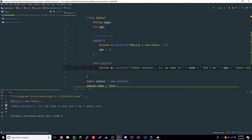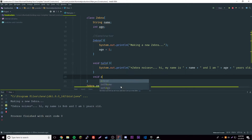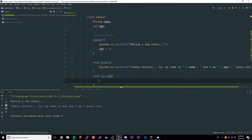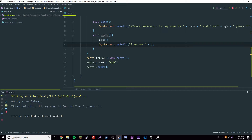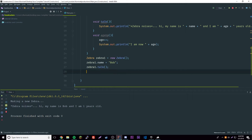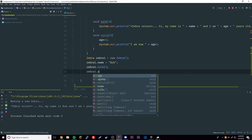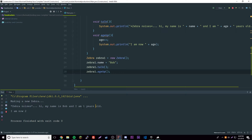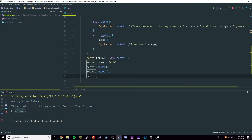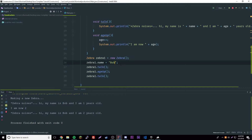Let's make another method called ageUp. When run it does age++ to increment by one and prints 'I am now [age]'. We call it with zebra1.ageUp. Running it shows: making a new zebra, 'hi my name is Bob I'm one years old', then 'I am now two'. Calling talk again confirms the age is two.